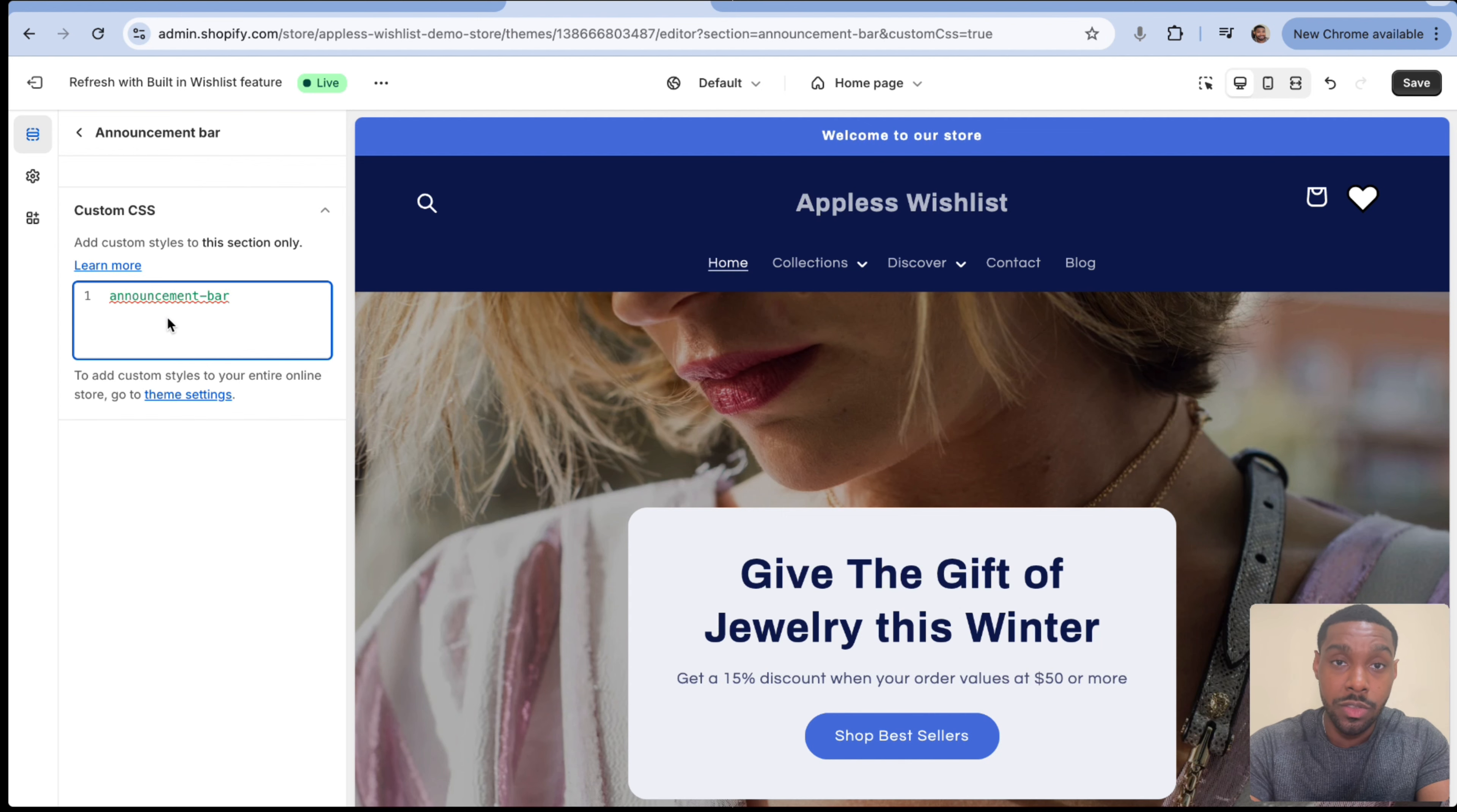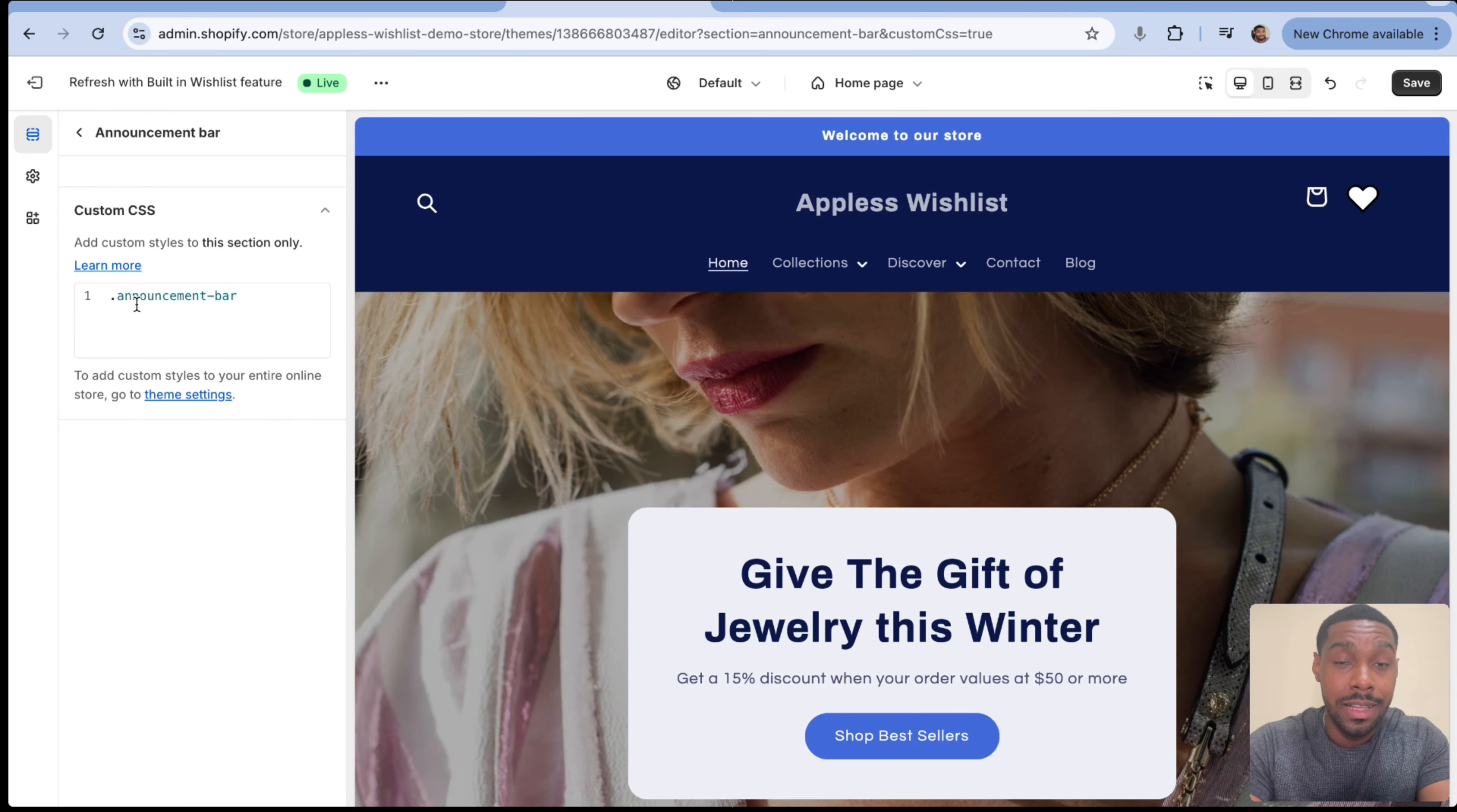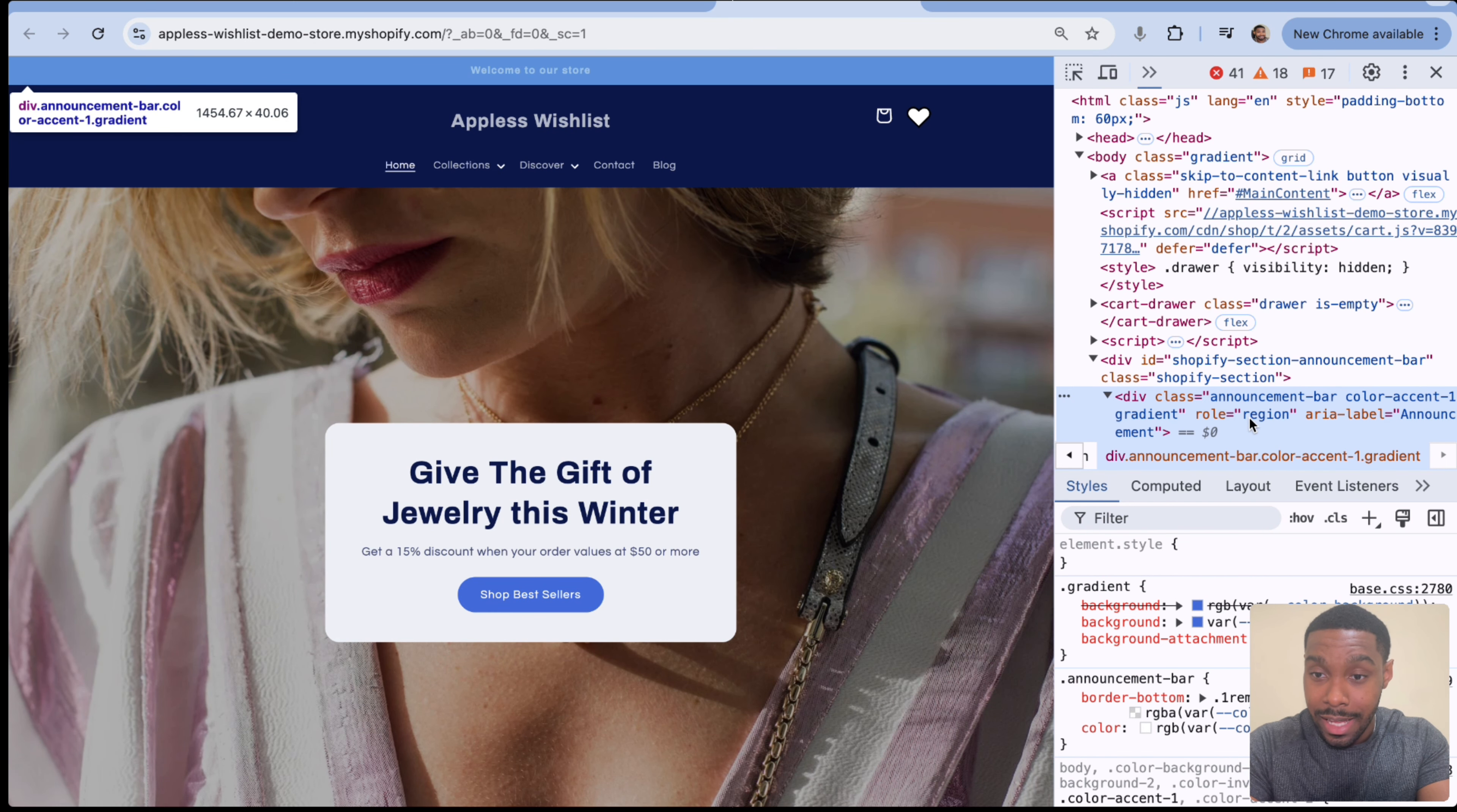We're going to paste in the class we copied. Now really important here, if you're working with the CSS class, note that for the selector to work, you need to put a period in front of it. That period lets the code know that you're working with the CSS class. If you're working with the CSS ID instead, you would put a pound sign.